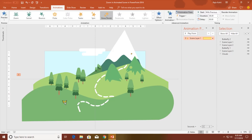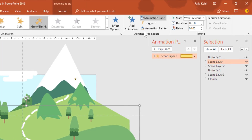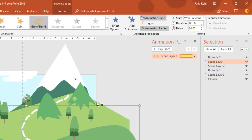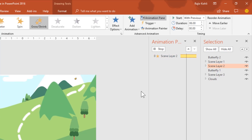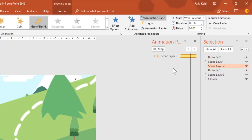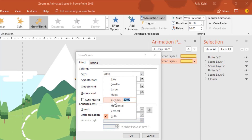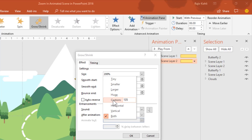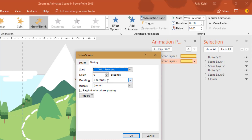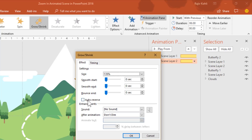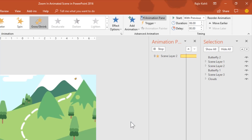Select scene layer 1, click the Animation Painter, then click on scene layer 2. That will apply the same animation to scene layer 2. The only thing I need to change is the percentage of the Grow/Shrink effect. For scene layer 2 I will apply 135% with the same settings: 6 seconds duration, no repeat, no smoothness, and no auto-reverse. Hit OK.